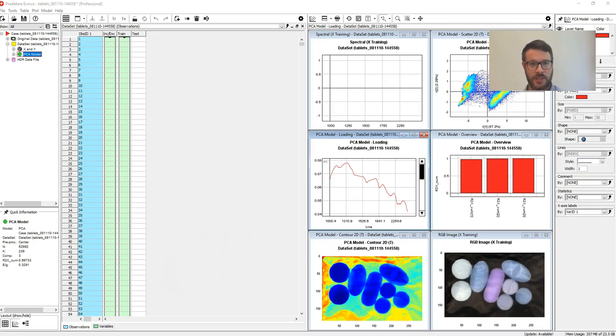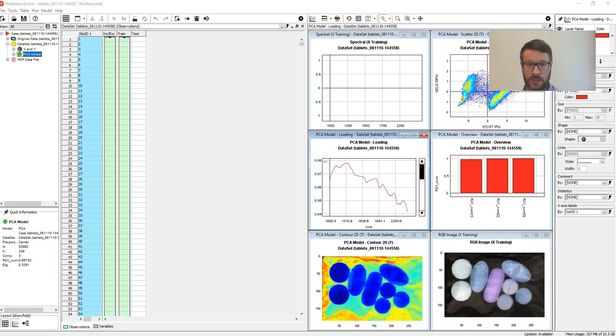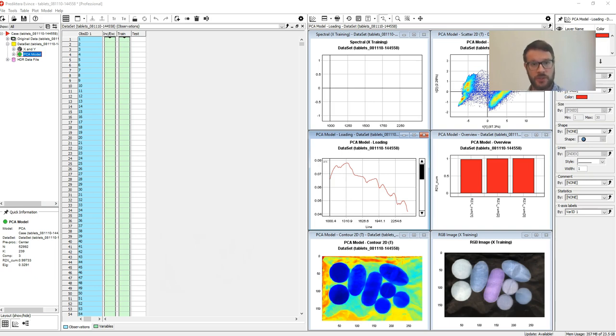Hi, this is Andreas from Predictera. In this video tutorial I will give you an overview and an introduction to the EVINS user interface.